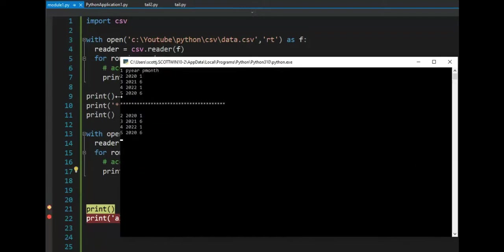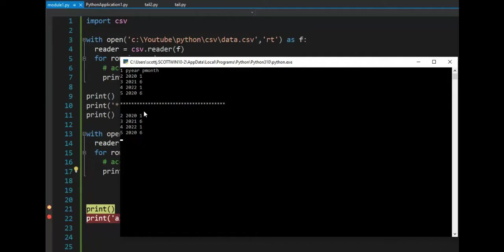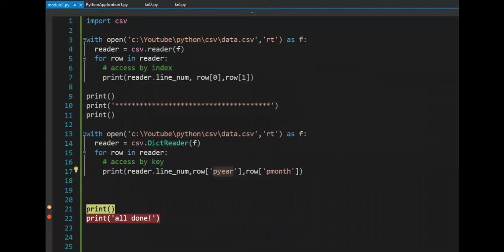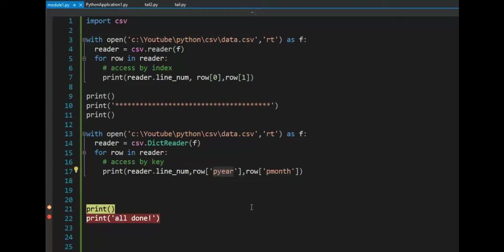Now let's look at the output. Now when I'm on the top one, I'm doing it by list. Notice one is available to me, that is the name of the columns. And then I get the values. When I'm doing the dictionary, notice that one is skipped. However, you know we're using it because down here on line 17, P year and P month are column names.